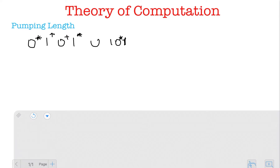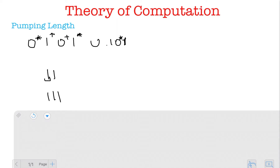Let's start with a minimum pumping length of one. I'm more inclined to take a string from the second part because it seems shorter. The smallest string from the second part is '11'. This is a string I'm not going to be able to pump at all, because if I take my y to be the first '1', I get '111', which does not belong to the language — it doesn't belong to the second part, and it doesn't belong to the first part because zero-plus means at least one zero is mandatory.